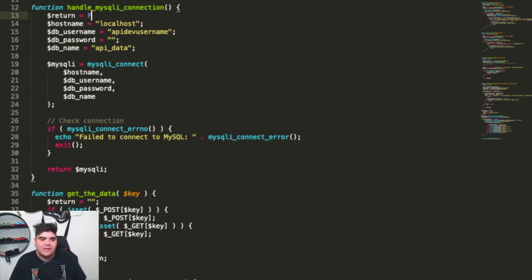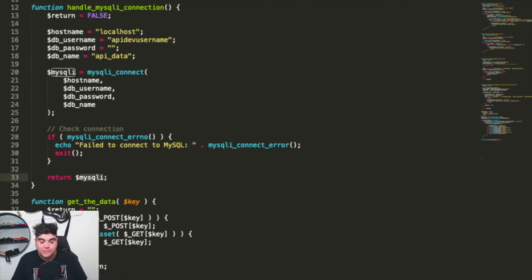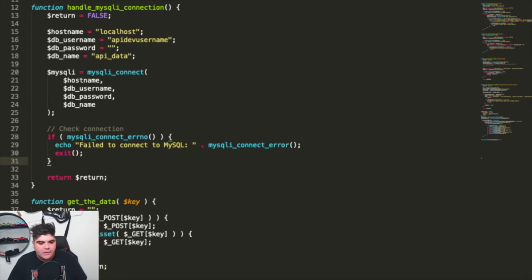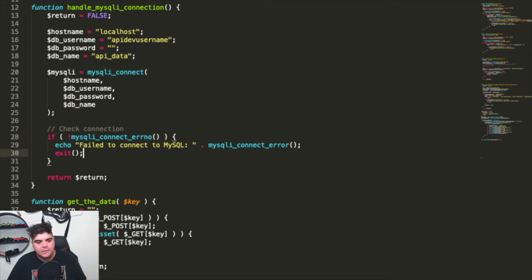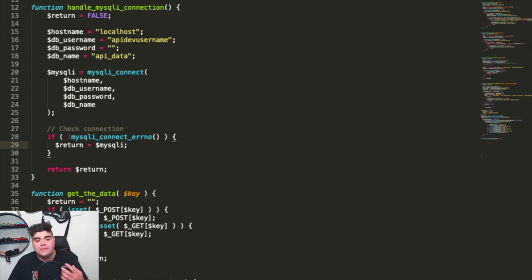By default here, we're going to have that the return is false — if we get through this whole process and it returns, it's going to return this by default. We also need to change this return value to be the dollar return variable, so that if we get through this process, we can return that. What we need to have though is — if this doesn't fail to connect — previously we'd provide an error message and exit. In this case, what we're going to do is we're actually going to return it set to the MySQL connection, so that we know it's passed any error checking and we can return that as the new value rather than false.